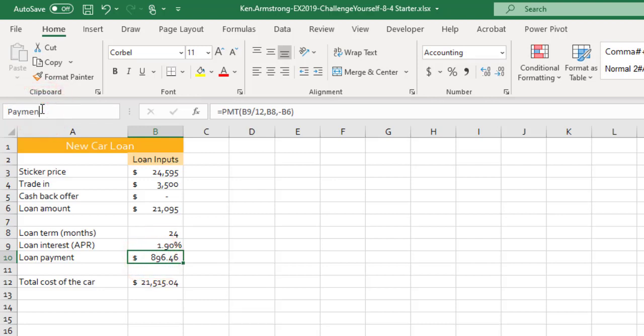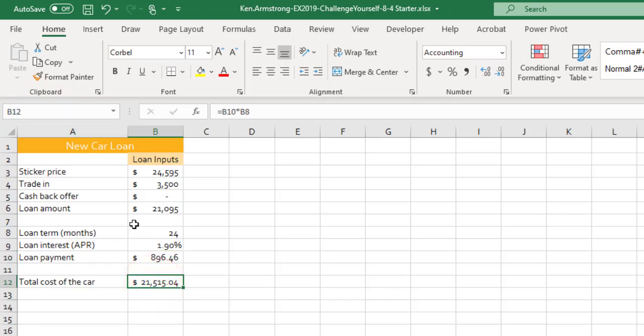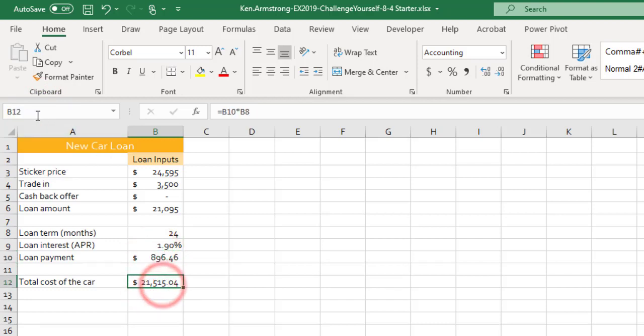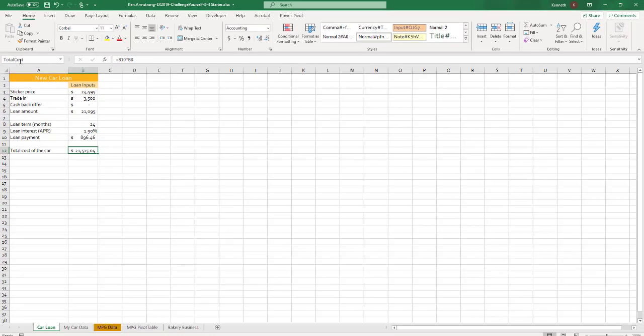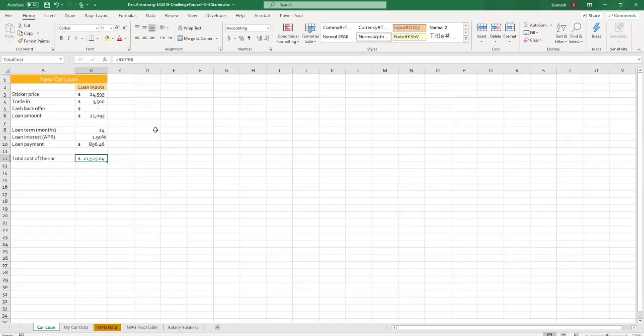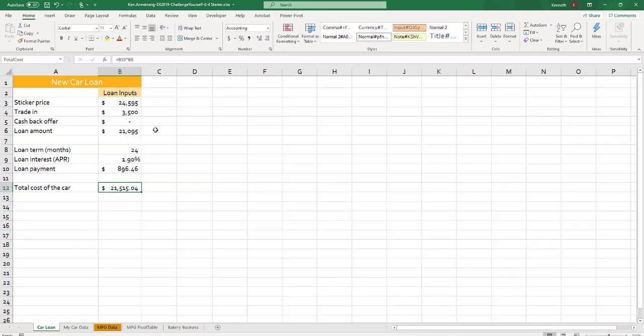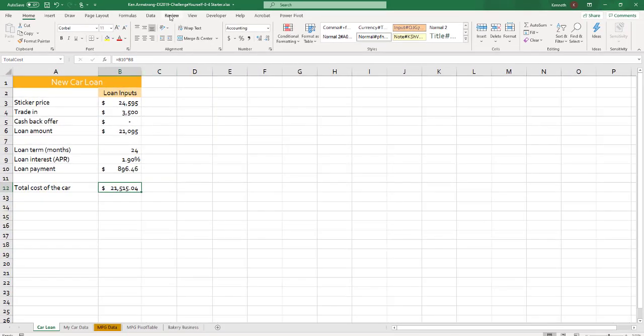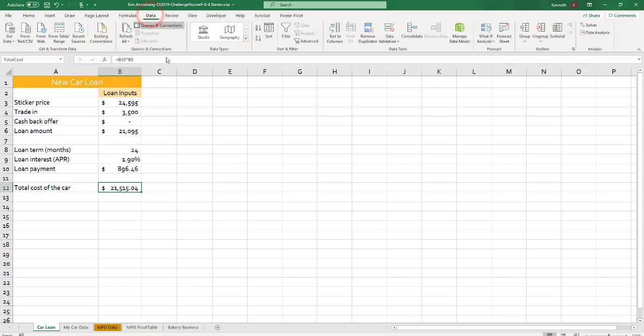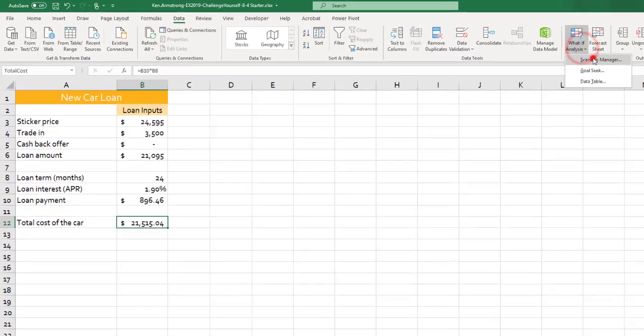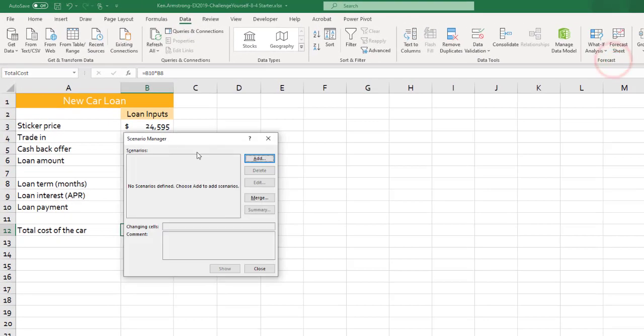If you do get any of those wrong, you can go up to the Formulas tab in the Name Manager and edit them if need be. Alright. So Scenario Manager is out here in the What If Analysis.